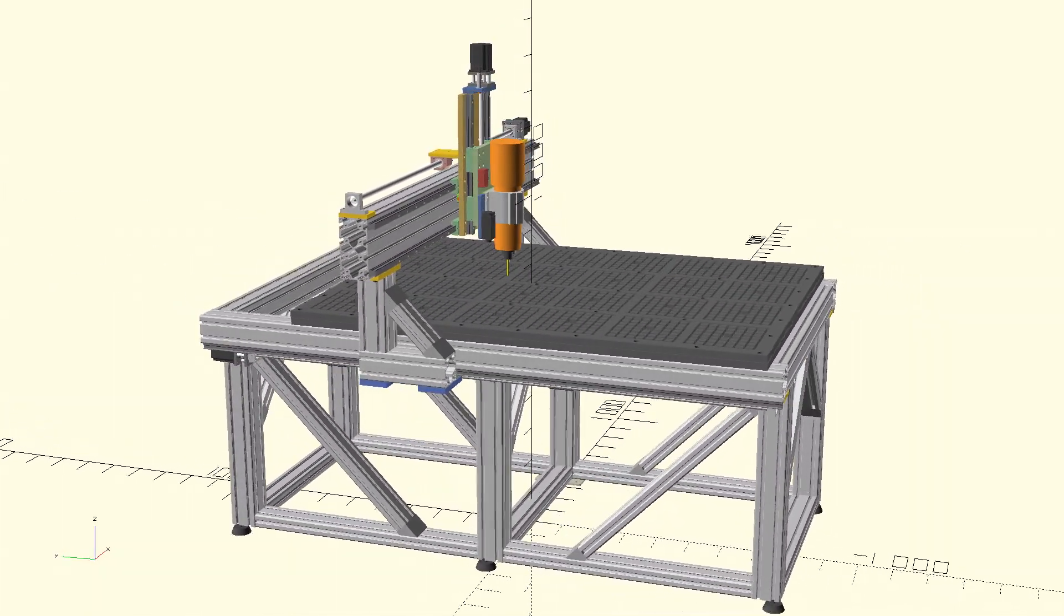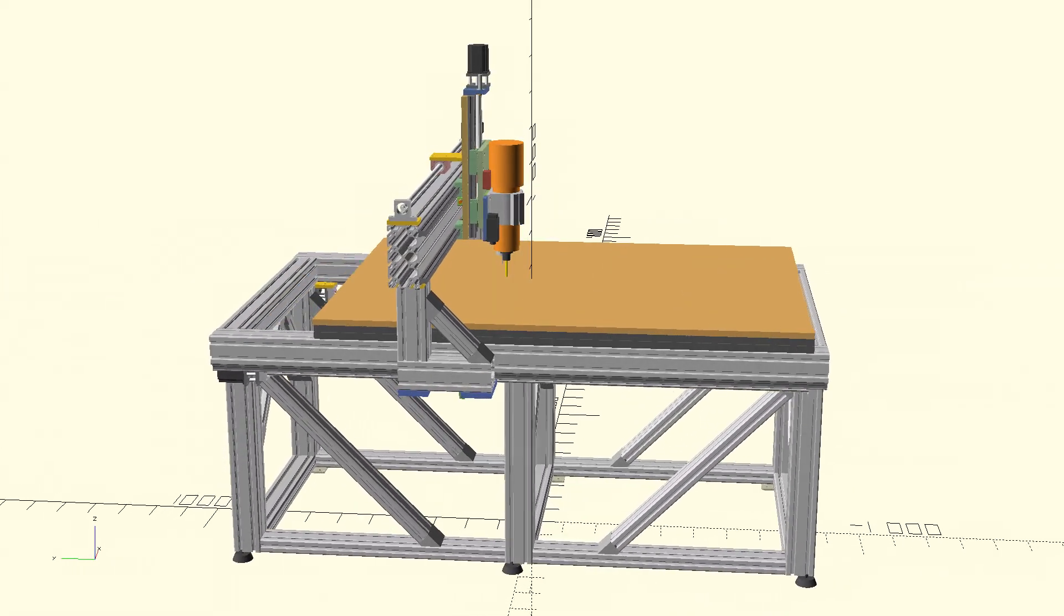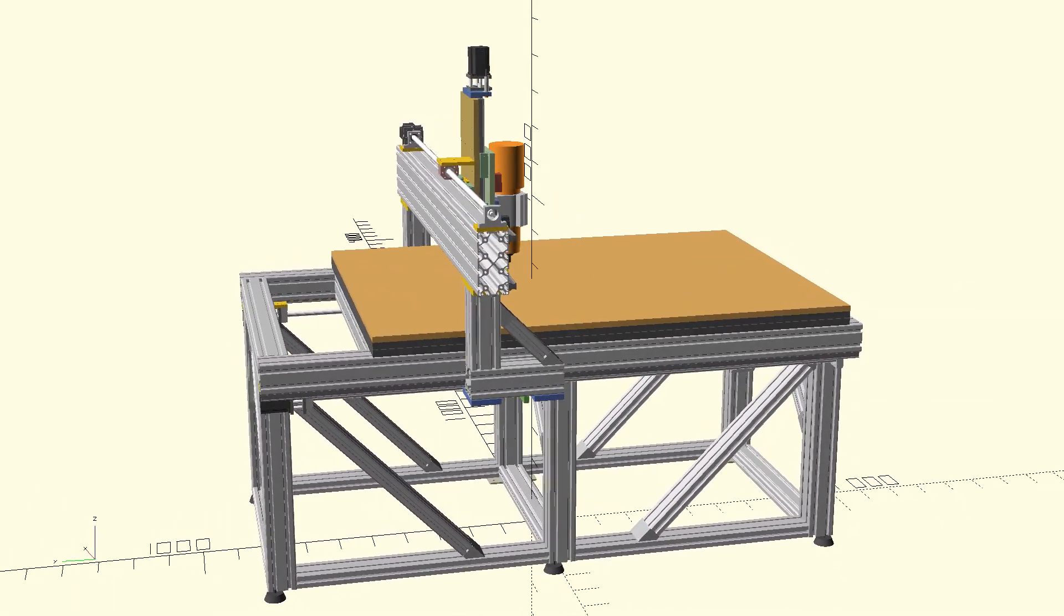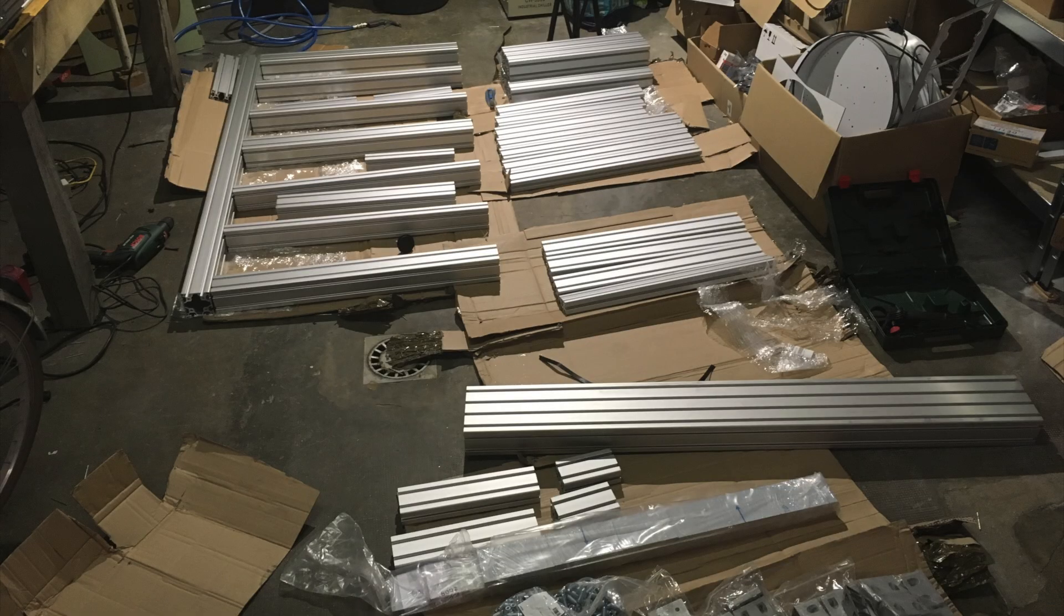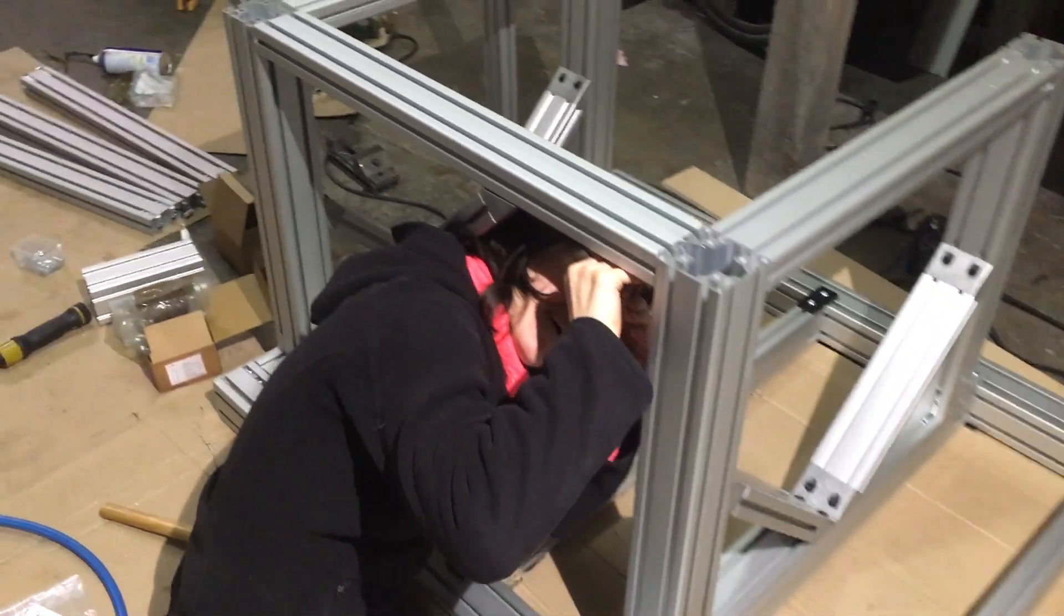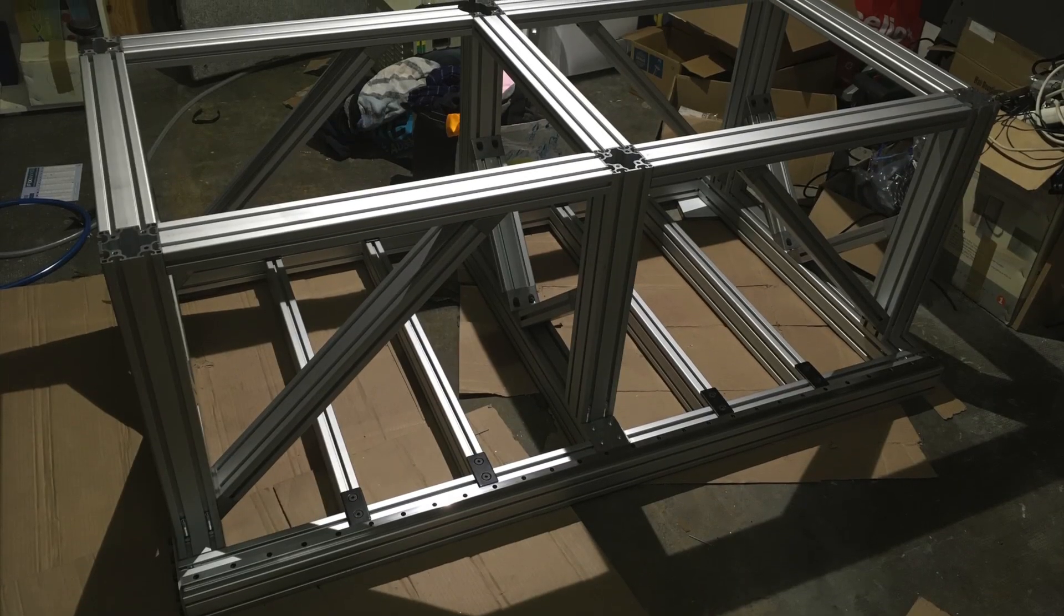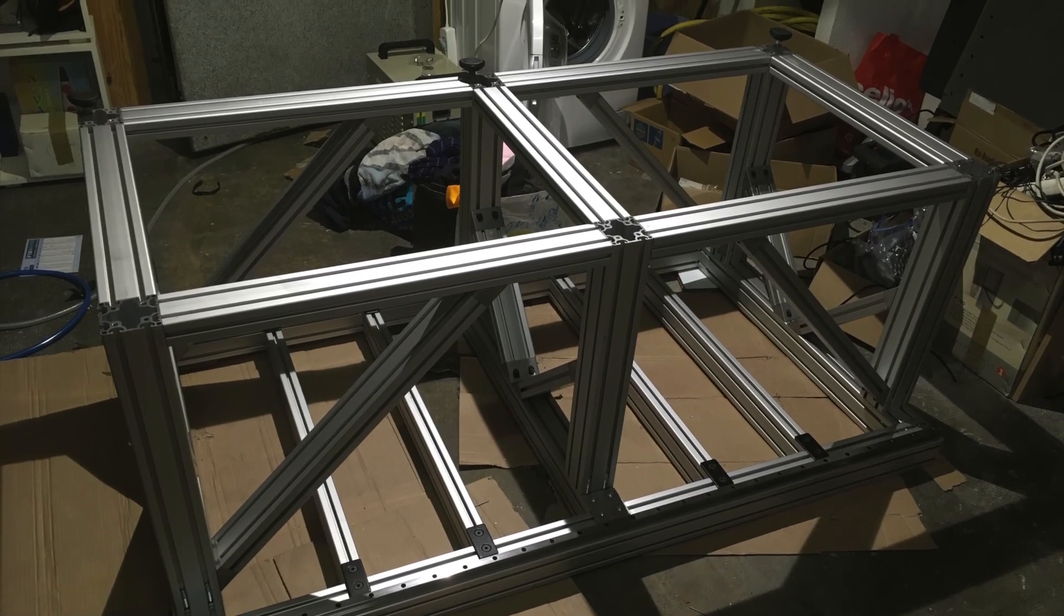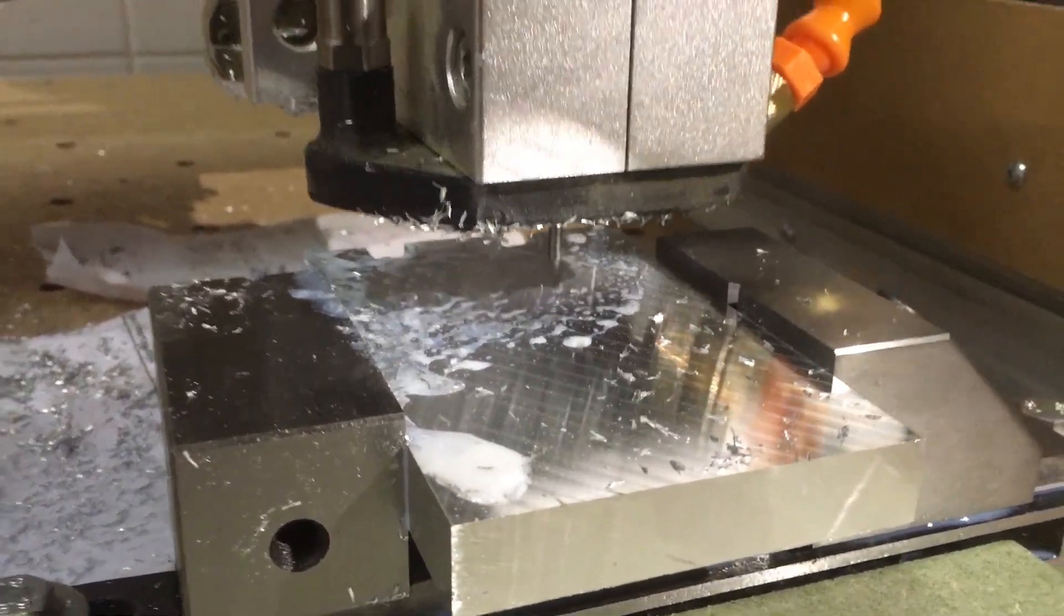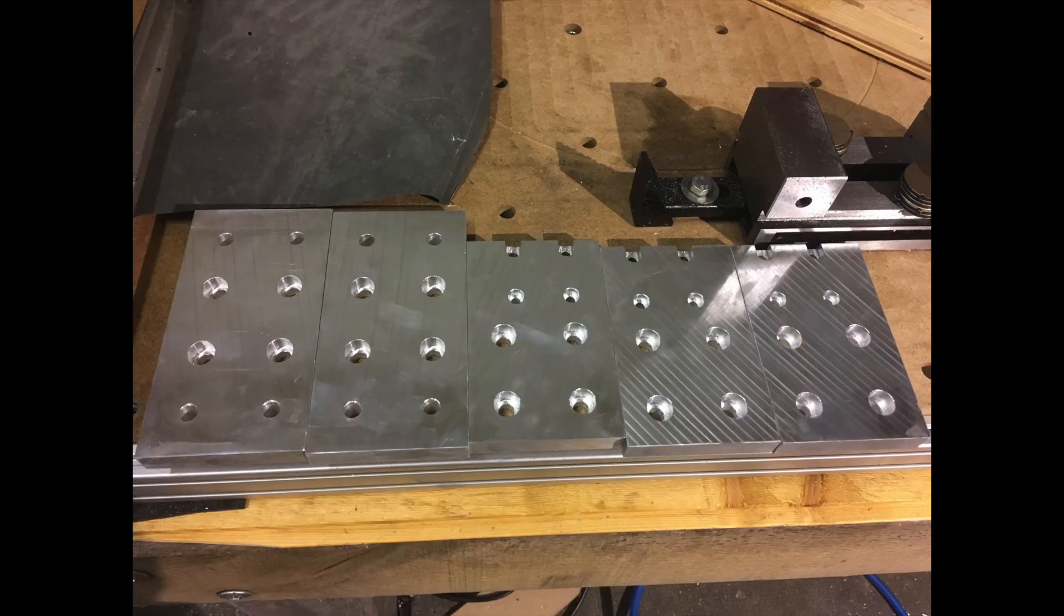And finally the vacuum table made out of three layers of MDF. I started assembling the machine upside down, and then when it was ready we flipped it around.